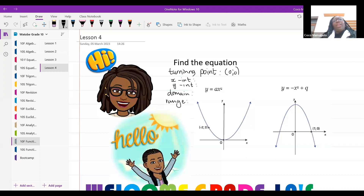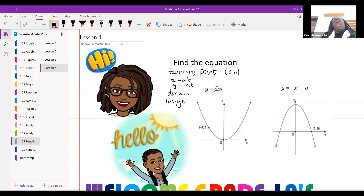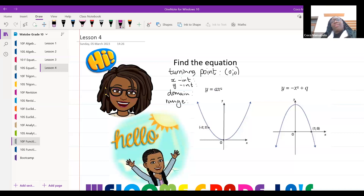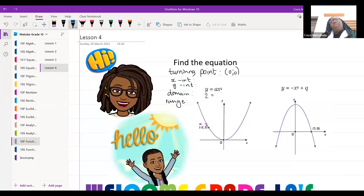If I have to find the value of 'a', I'm going to take this point here, negative two and two. I'm going to take this value for x and this value for y and substitute them in. So my y value is 2, which gives me: 2 is equal to a times negative 2, all squared.